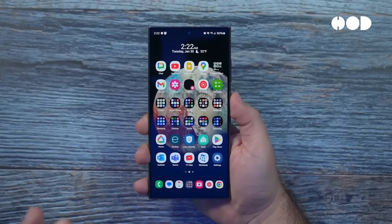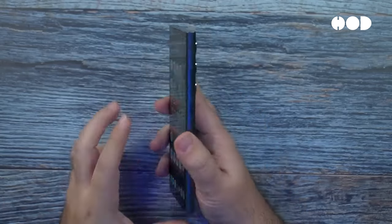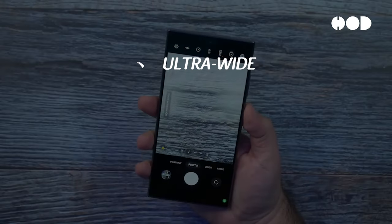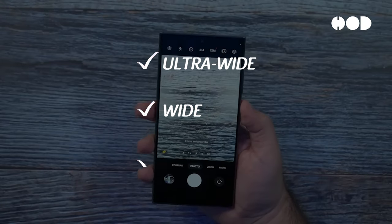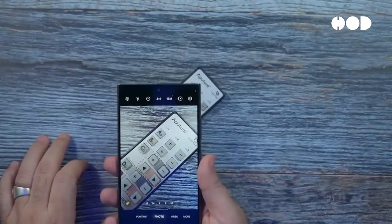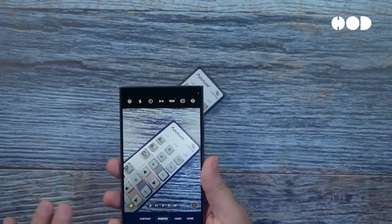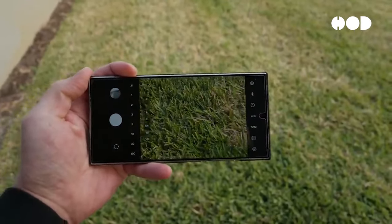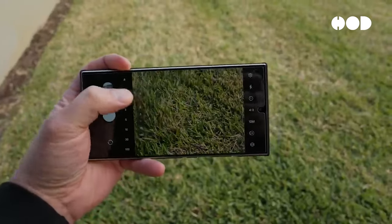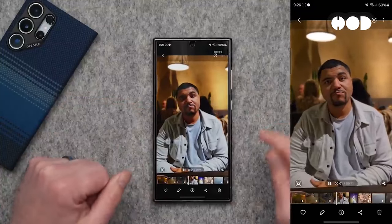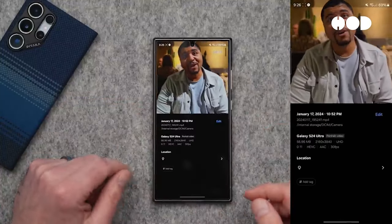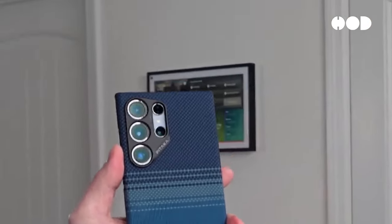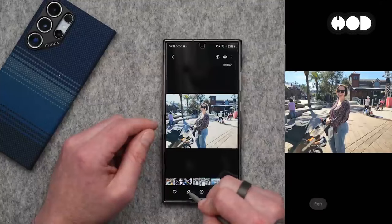Samsung's Galaxy series is known for its versatile camera setup. The flagship models often feature multiple lenses, including ultra-wide, wide, and telephoto, allowing users to capture a variety of perspectives. Samsung's software enhancements, such as super-steady video, single-take mode, and advanced AI scene recognition, provide a rich photography experience. The high-resolution sensors and large apertures capture more light, resulting in detailed and vibrant images.